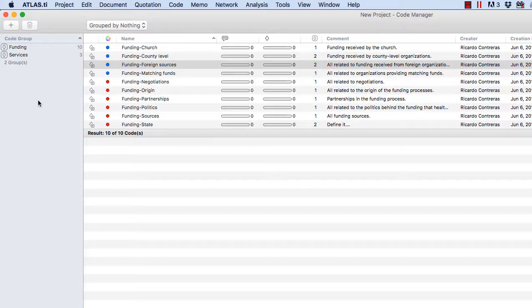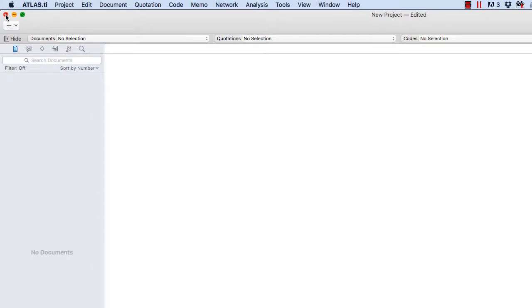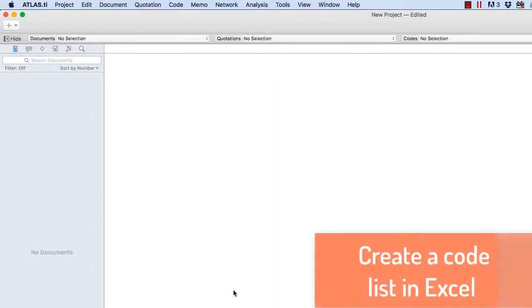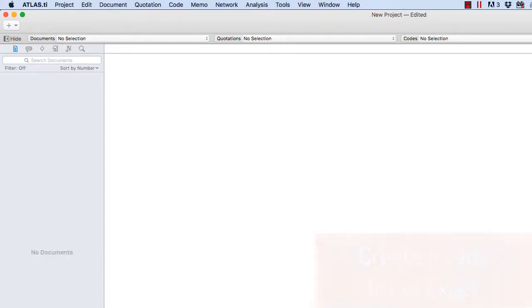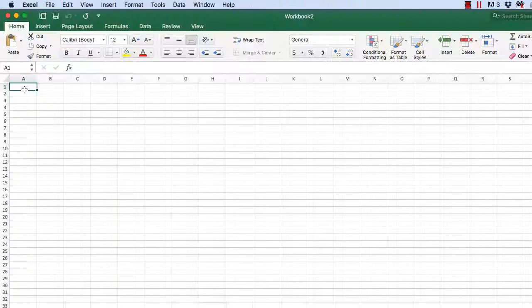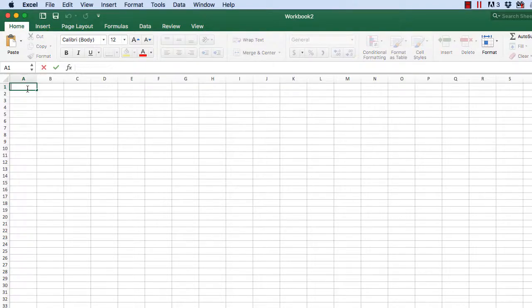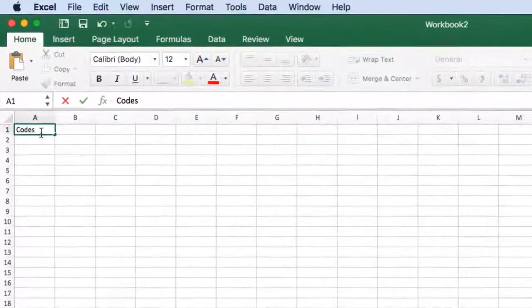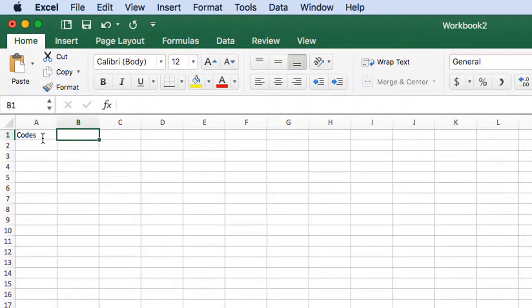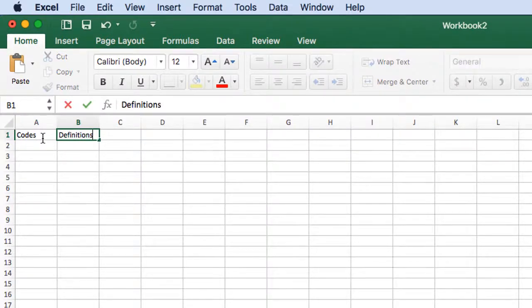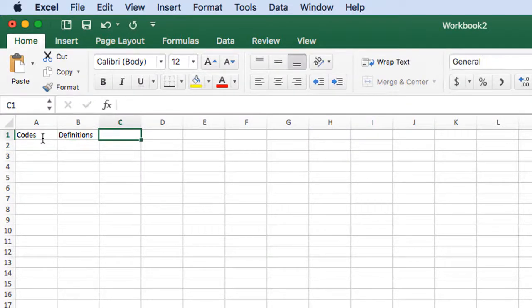Okay, so now what I will do is I will show you how to create a code list in Excel and then import it. Here we are, I will name the first column as codes, the second one as definitions, could be comments as well.